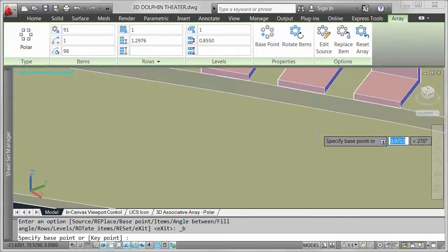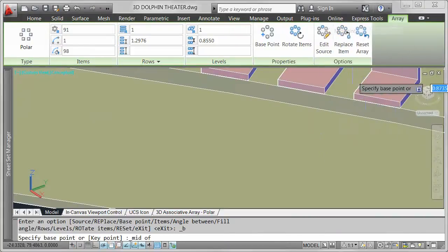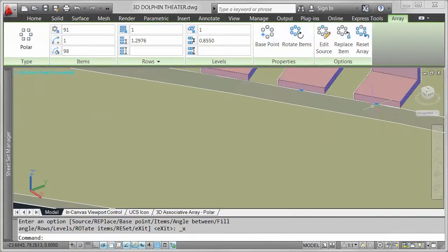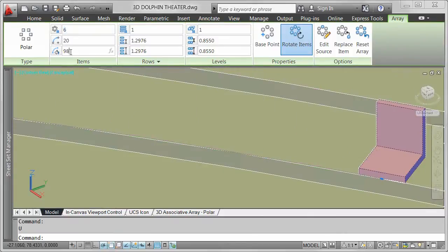In this example, AutoCAD determined a base point for the seat object. I want to change the base point to the middle of the lower front edge. Additional controls on the array ribbon tab enable you to enter values to drive items, rows, and levels. For example, I'll change the number of items to 6 and the fill angle to 10.